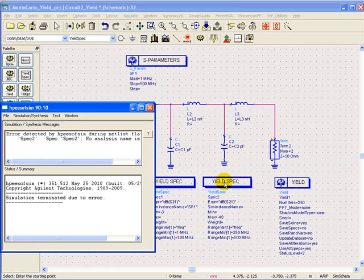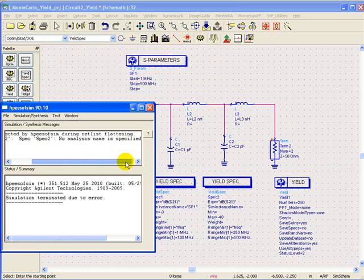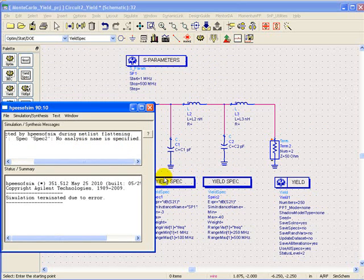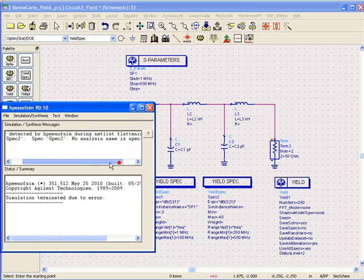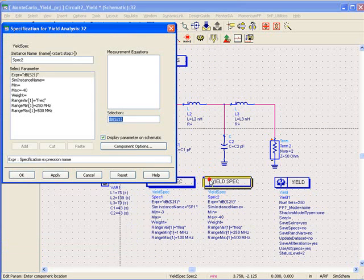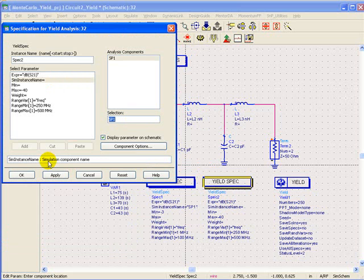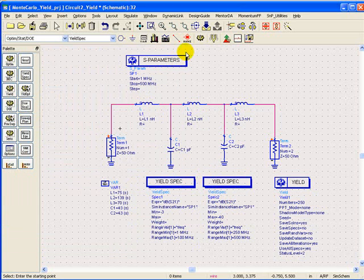One mistake which we have done, so it is good that users are seeing that. If we miss to add the analysis which needs to be performed after checking this yield, ADS will give you this error. So we can double click on it and we can choose the simulation instance name which is SP1 and we can rerun the simulations.